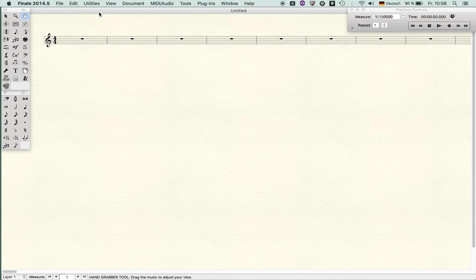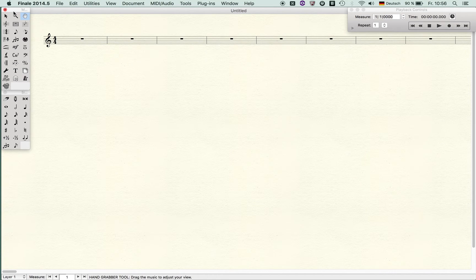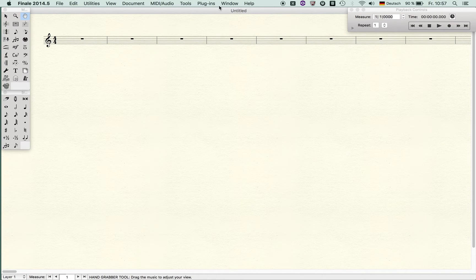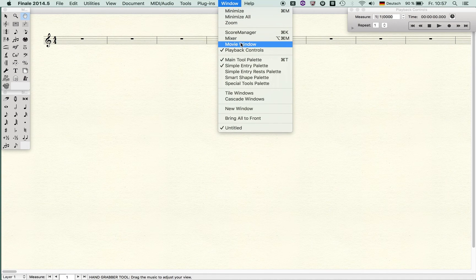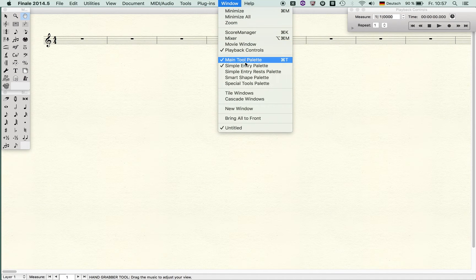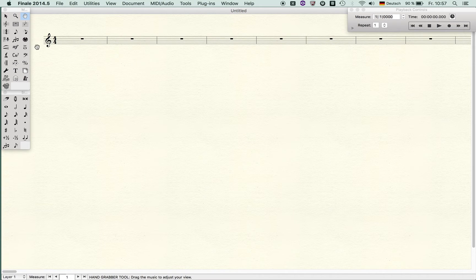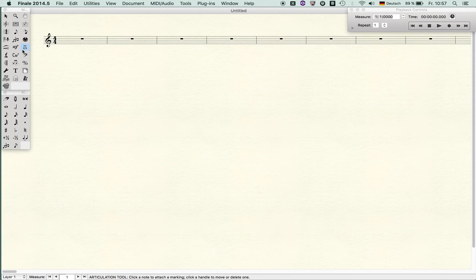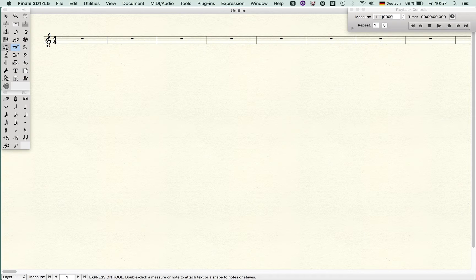For instance, have a look at the main tool palette. You can select it by pressing Command+T, or you simply go to the Window menu and find it there. Of course, it's quite annoying if you want to enter simple entry mode—you have to click. If you want to place an articulation or use an expression or a shape, this is quite annoying.